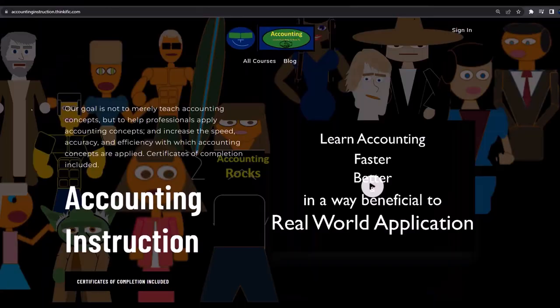If you would like a commercial-free experience, consider subscribing to our website at accountinginstruction.com or accountinginstruction.thinkific.com.